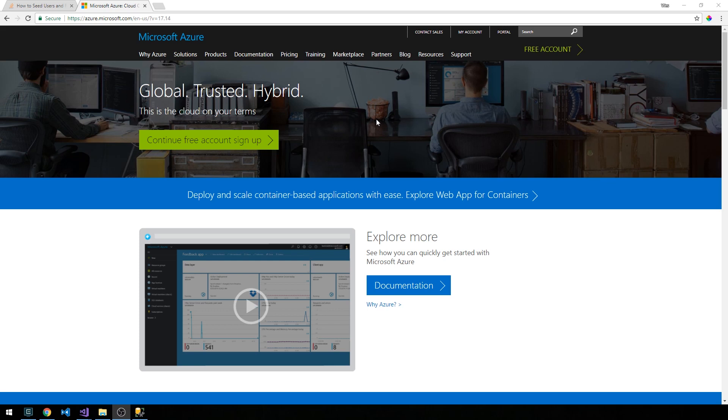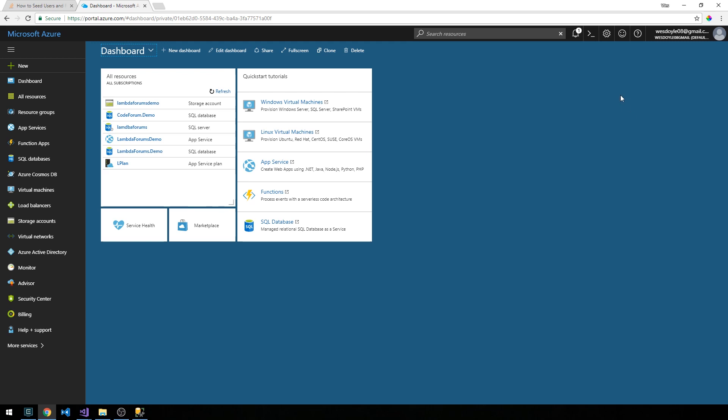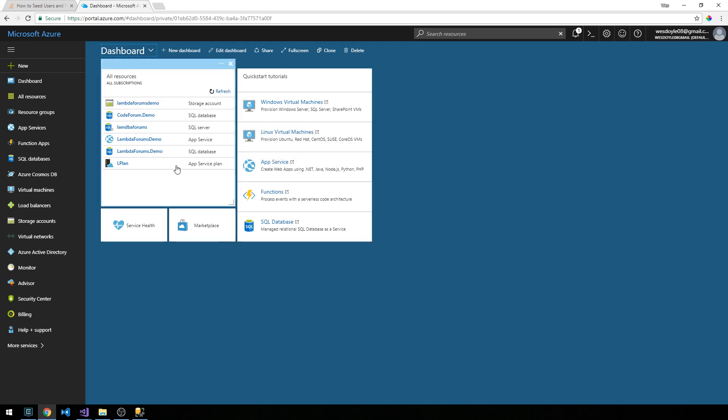So what I'm going to do is click on Portal and sign in. You'll be brought to this dashboard page, and you can see the resources that I've created previously for the demo here.